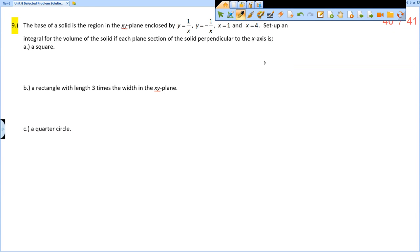This is the solution video for Unit 8 Review, problem number 9. The base of a solid is the region in the xy-plane enclosed by y equals 1 over x, y equals negative 1 over x, x equals 1, and x equals 4. Set up an integral for the volume of the solid where each cross-section perpendicular to the x-axis is a square, a rectangle, or a quarter circle.